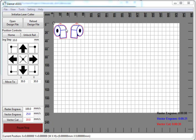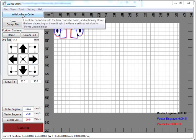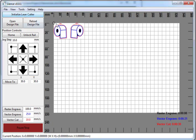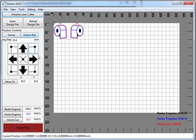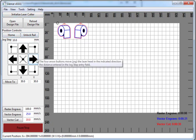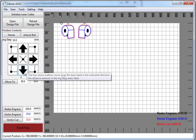So you load up a design, you initialize your laser cutter, you have home and unlock rail, you can move the design around.